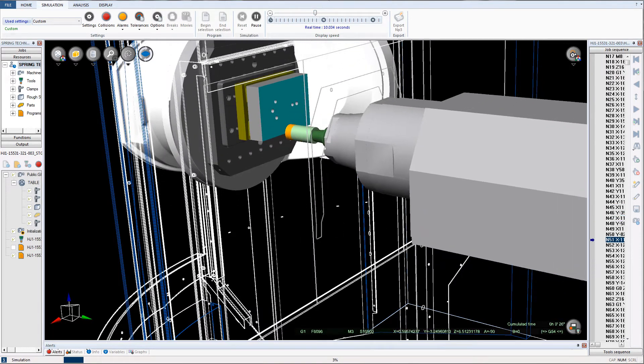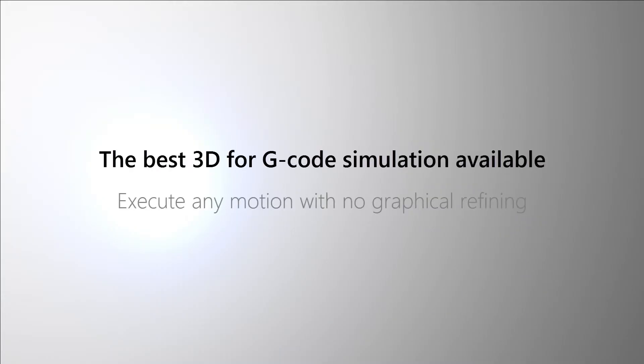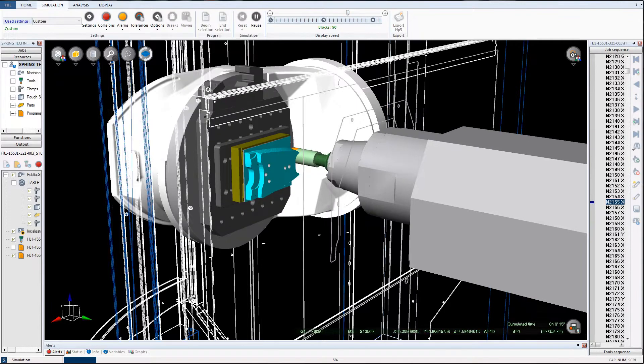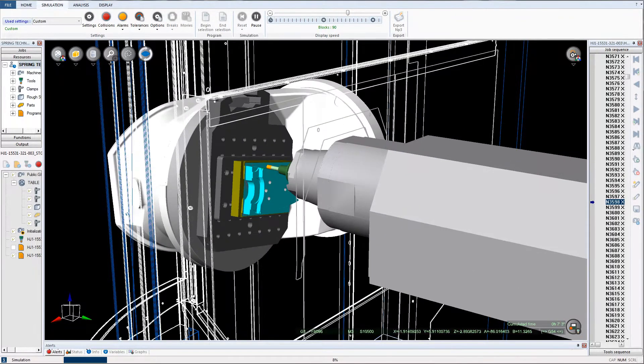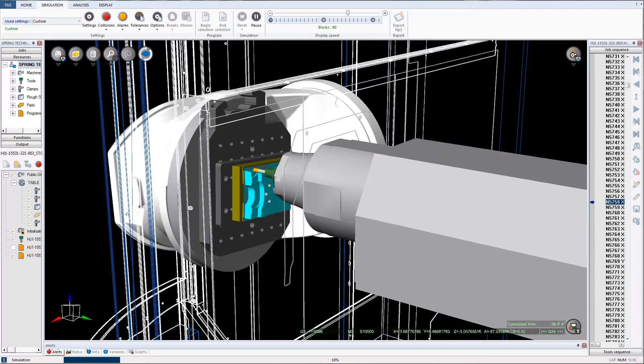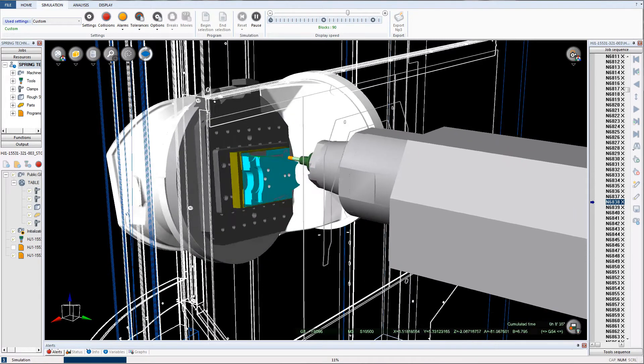The NC Simul Machine utilizes the fastest, most advanced graphic engine available, allowing it to remove clear-cut volumes of material in the simulation environment in either part or machine view.